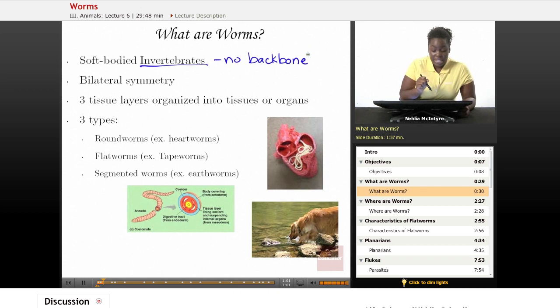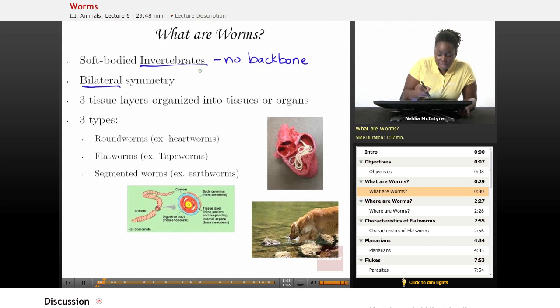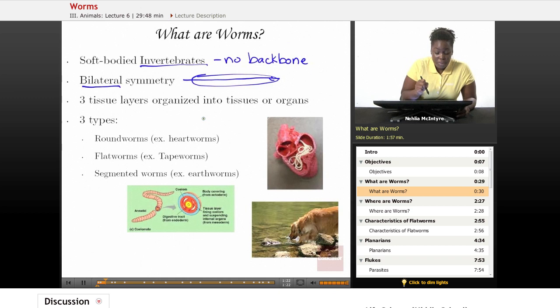They also have bilateral symmetry, which means that both sides — if you were to split a worm down the middle — the left and the right would look exactly the same; they would be mirror images of each other. Also, worms have three tissue layers, and all worms have these three tissue layers organized into tissues or organs that the worm needs in order to survive.